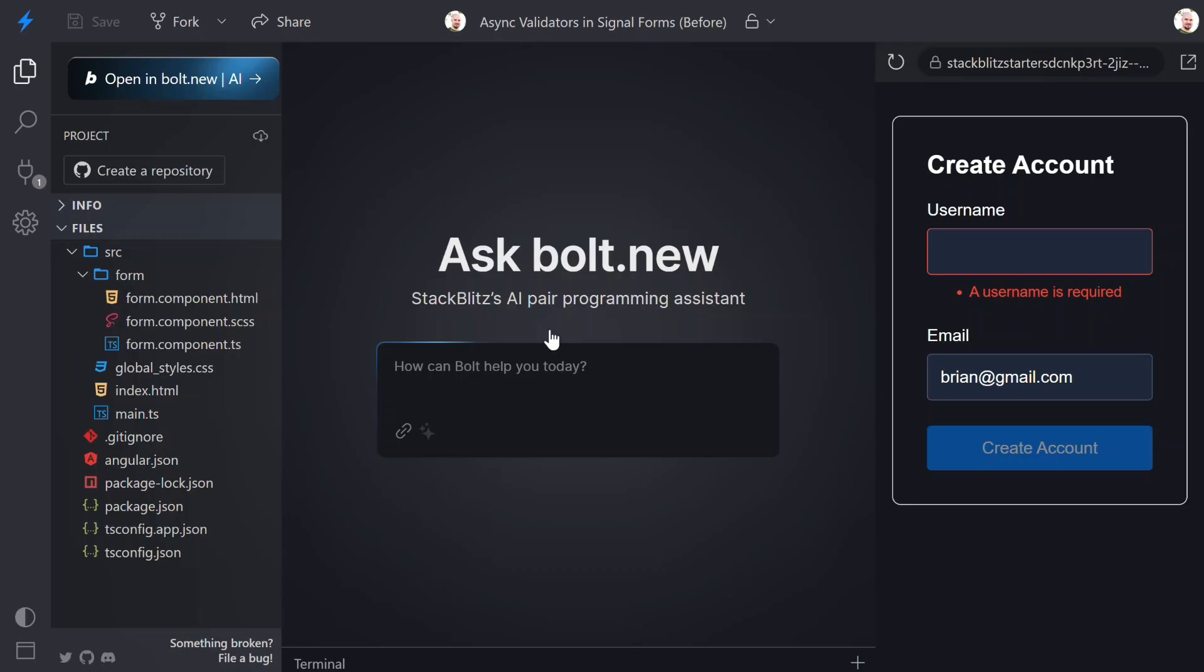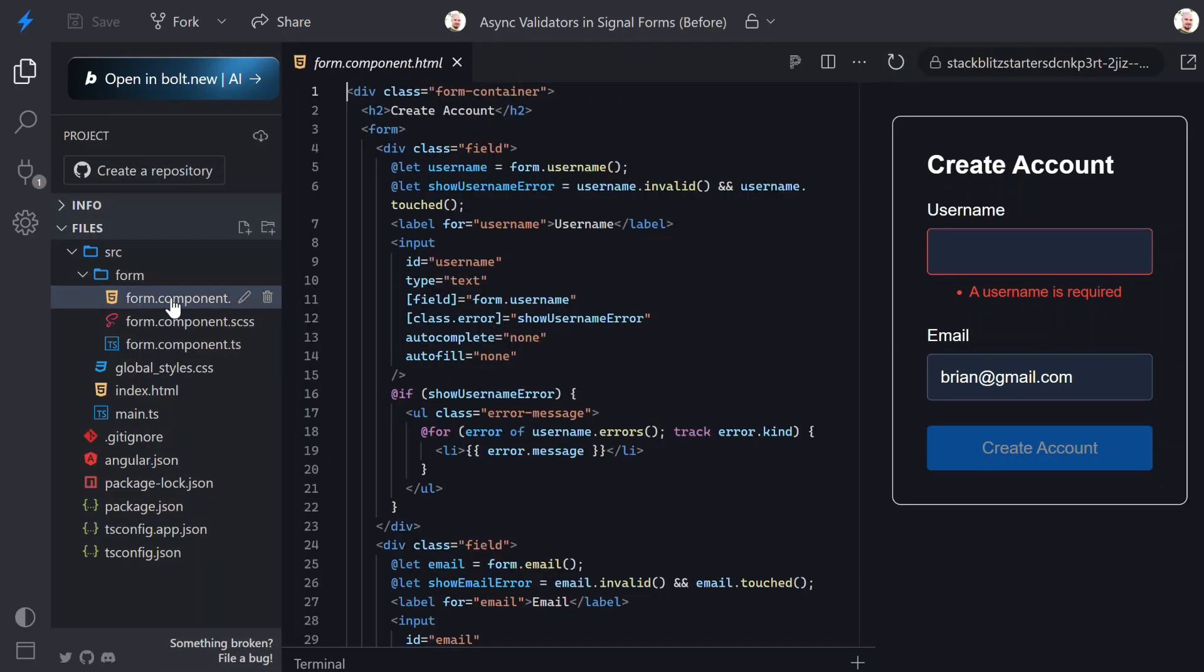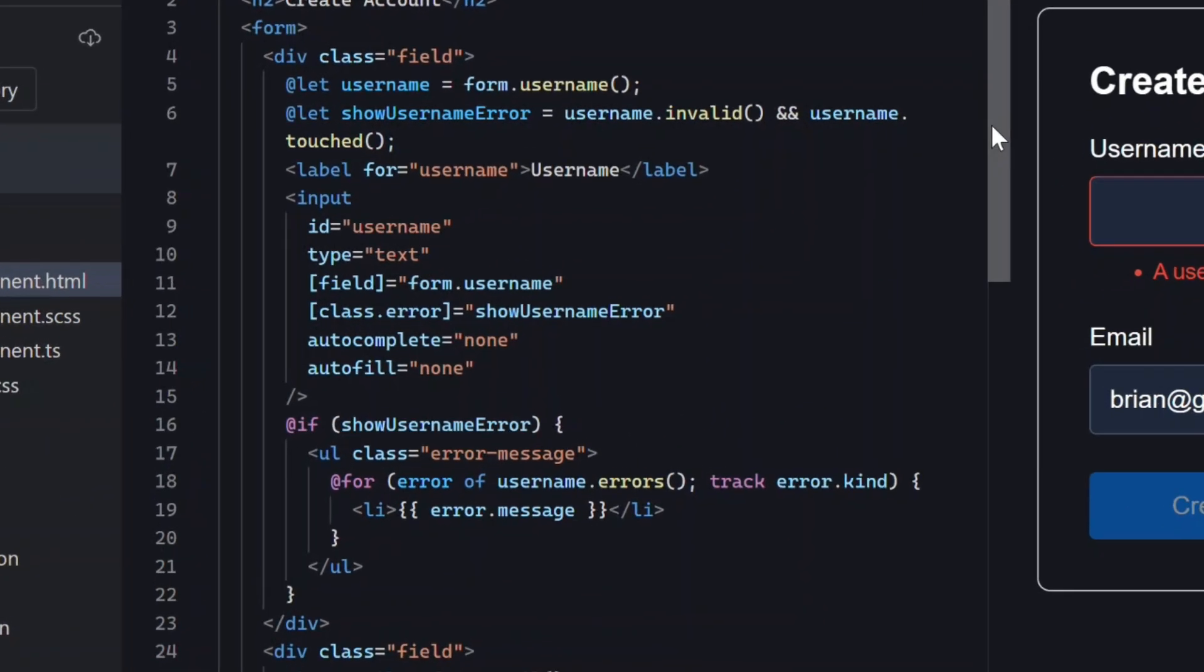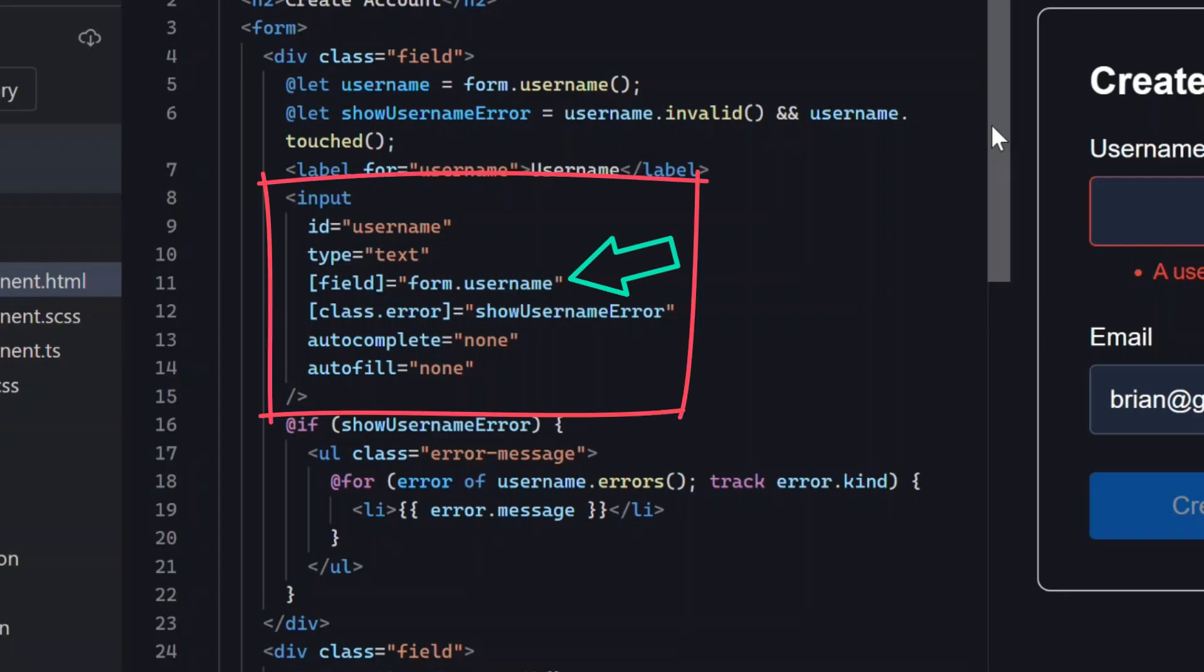Okay, let's switch over to the HTML so we can see what's powering all of this. Here's our username field. With SignalForms, we use the field directive to bind the control to the input.